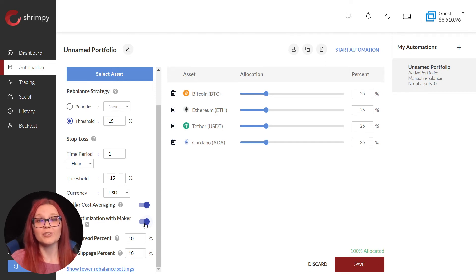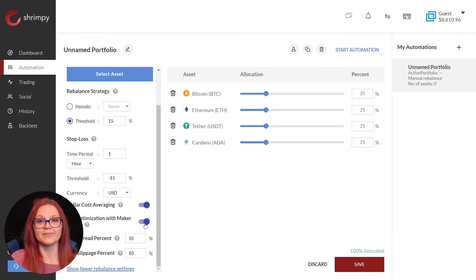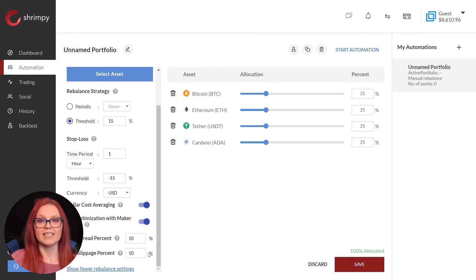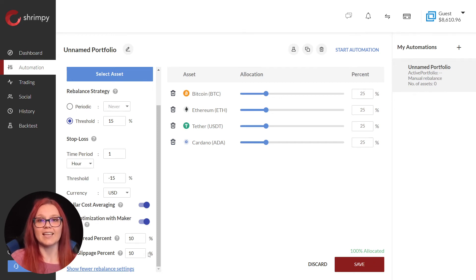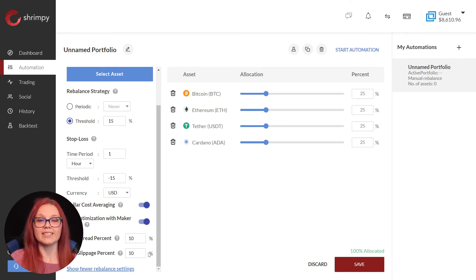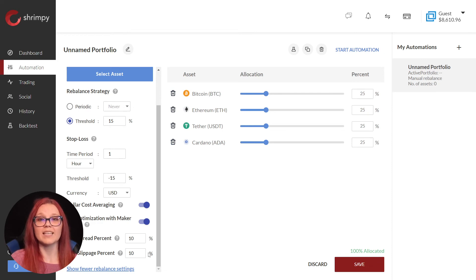While this may reduce your fee, it may also cause rebalances to take an hour or more to complete. Next, we have the max spread and slippage percentage. This is automatically set at 10 percent. Spread is the gap between the bid and ask prices of an asset. Slippage is how far the price can slip before Shrimpy stops executing trades.